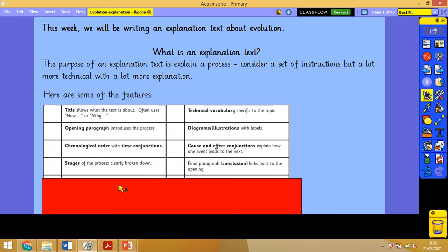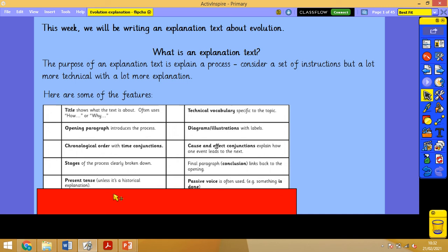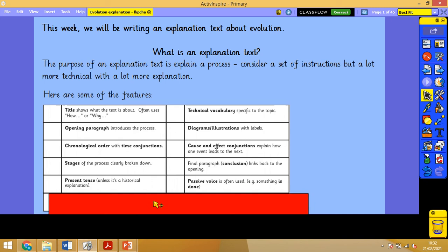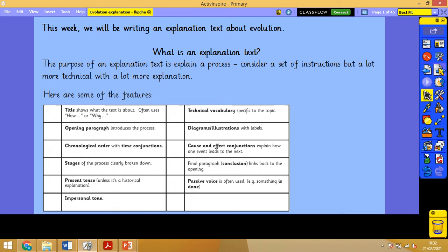It should also have cause and effect conjunctions, explaining how one event leads to the next. Stages should be clearly broken down and put into paragraphs. The final paragraph should link back to the opening paragraph. It should be in present tense with a passive voice — something that is often done — and it should be quite formal and impersonal.